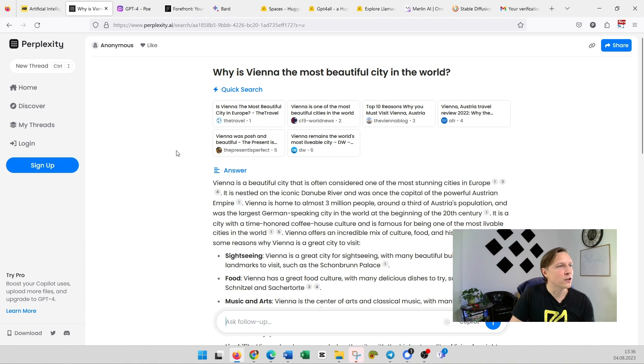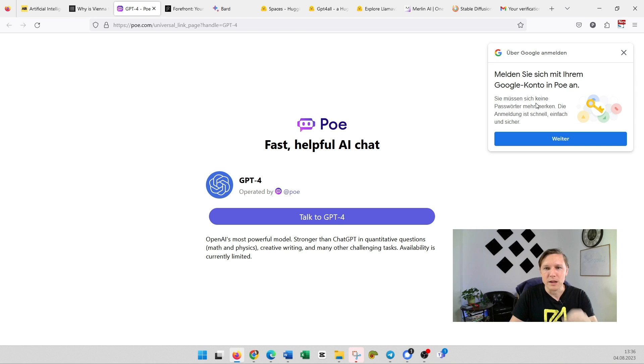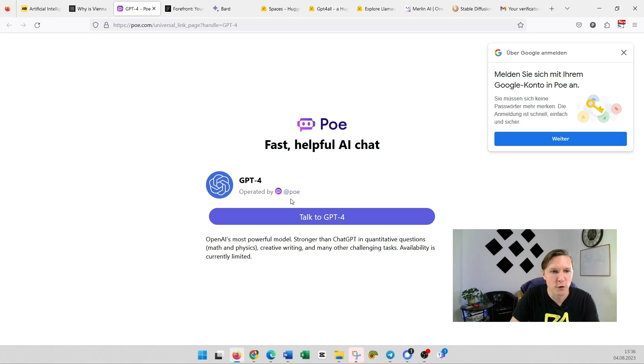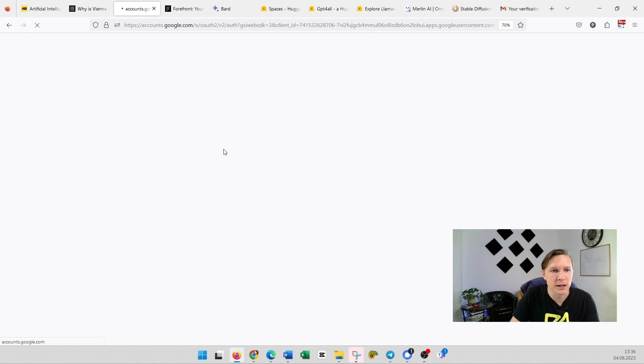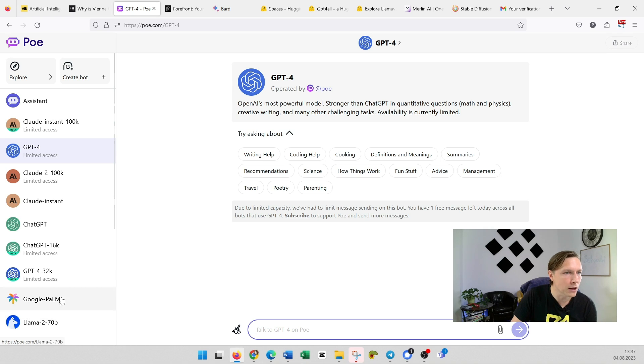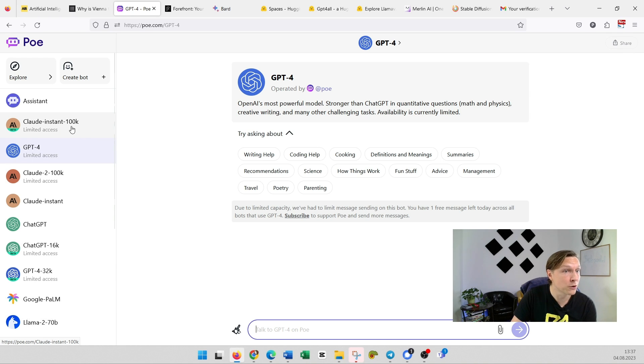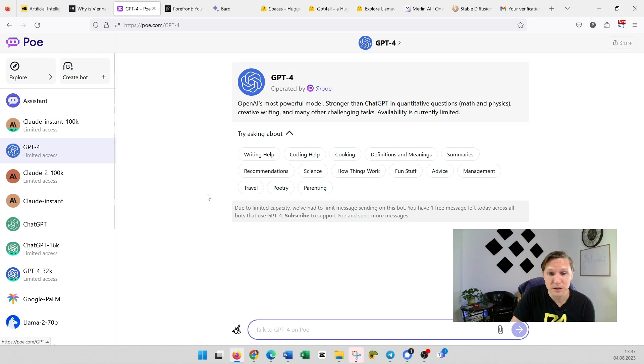The next tool is called Poe. GPT-4—talk to GPT-4. You need to log in and then you see here on the left side you have all those models to use. You have Claude here, which is also interesting because it's not available in the EU at the moment. GPT-4, you have only one left, so there's only limited access.